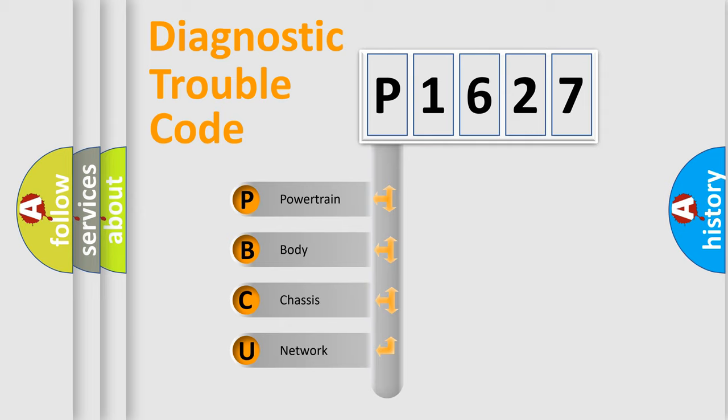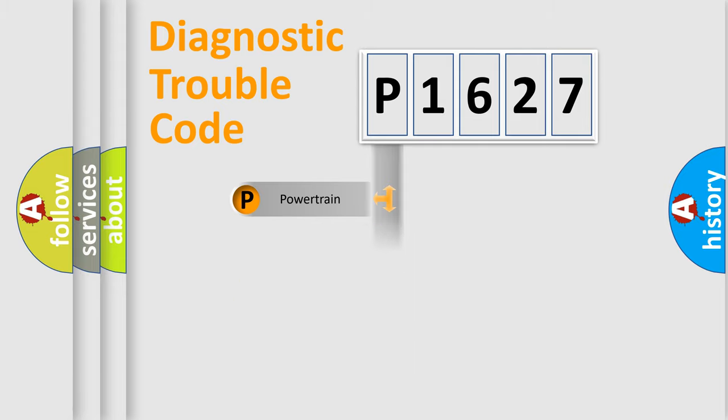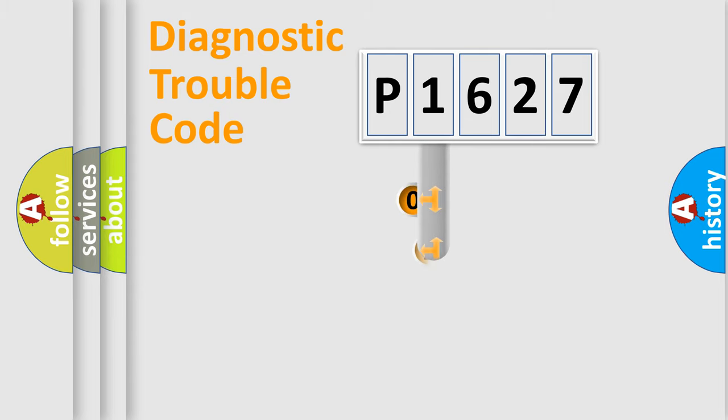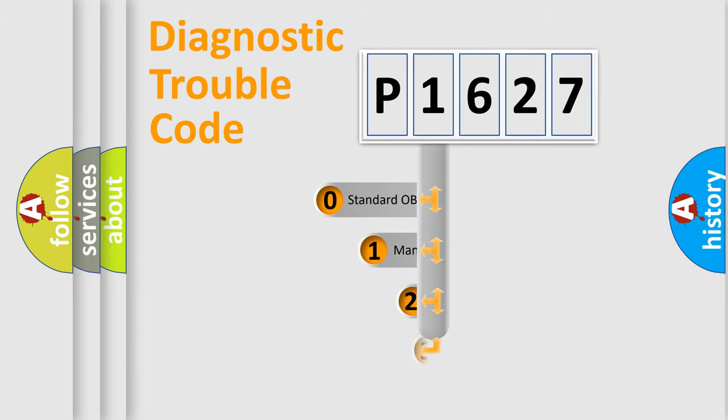We divide the electric system of automobile into the four basic units: Powertrain, Body, Chassis, and Network. This distribution is defined in the first character code.